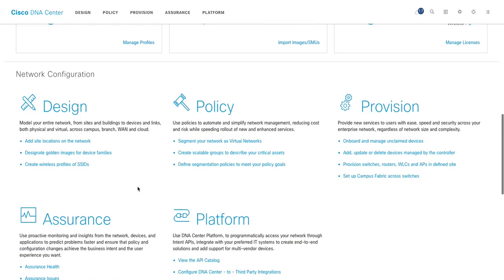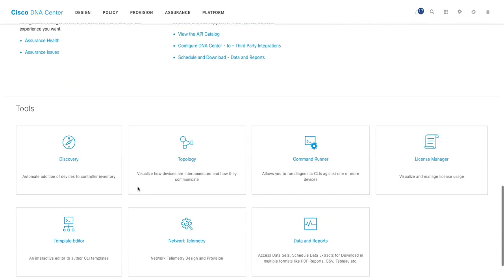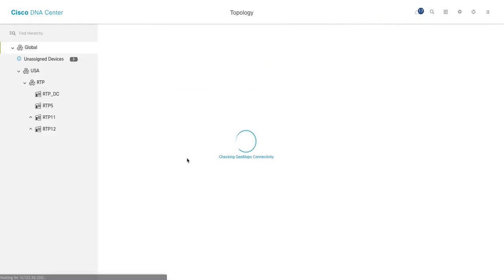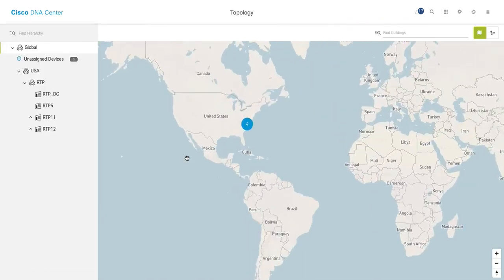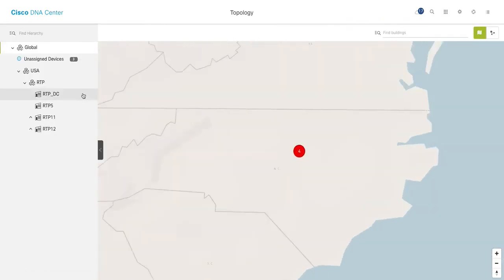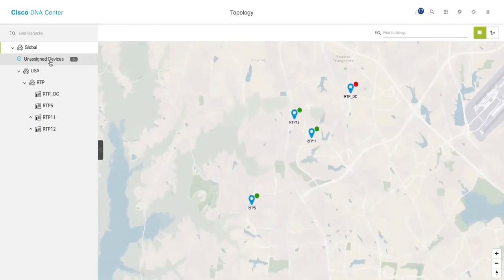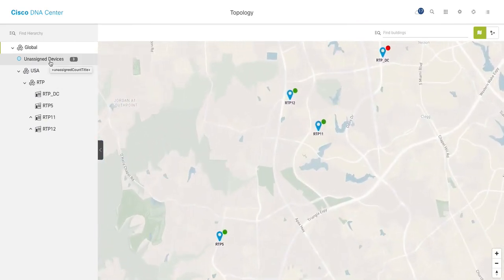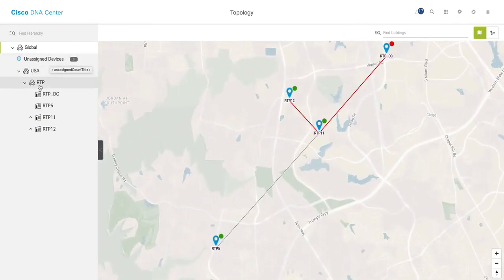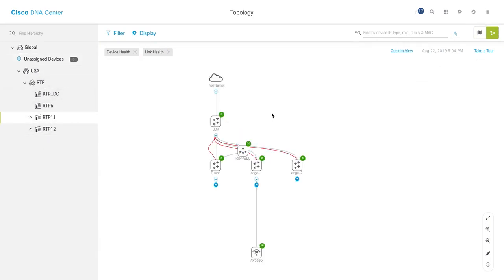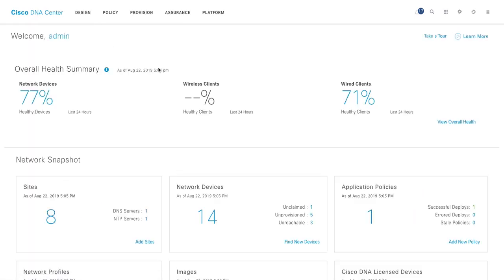The second important tool is topology. So topology is going to show you the device site-wise topology or any unassigned devices. So unassigned devices are the devices which are not assigned to any site basically. And I have these many sites available. So within site, you can see this is what my topology looks like. So these are the devices discovered and assigned to the sites. It's a very good view.